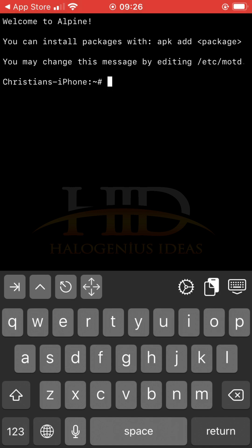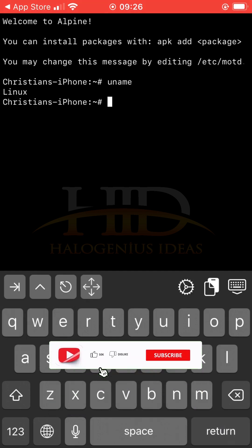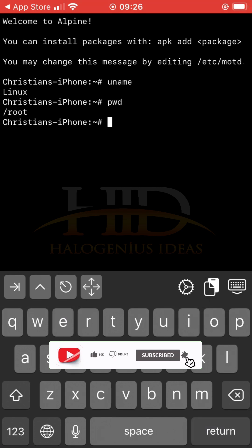If you want to get the name of the operating system, you can just say uname. You can see it is Linux operating system. You can get the primary working directory that you're working on. You see, I'm currently in the root folder.